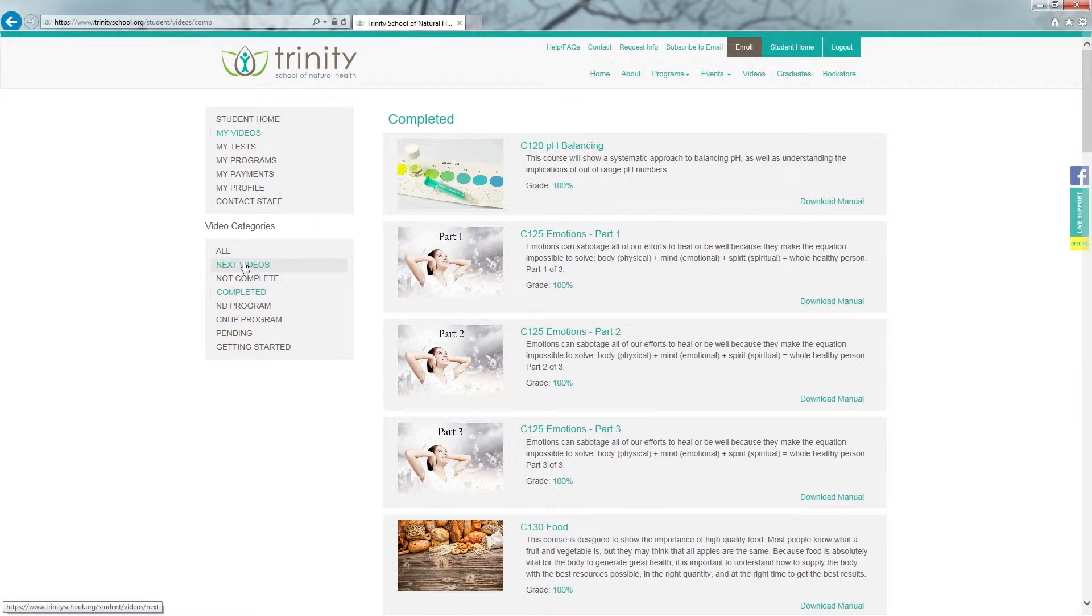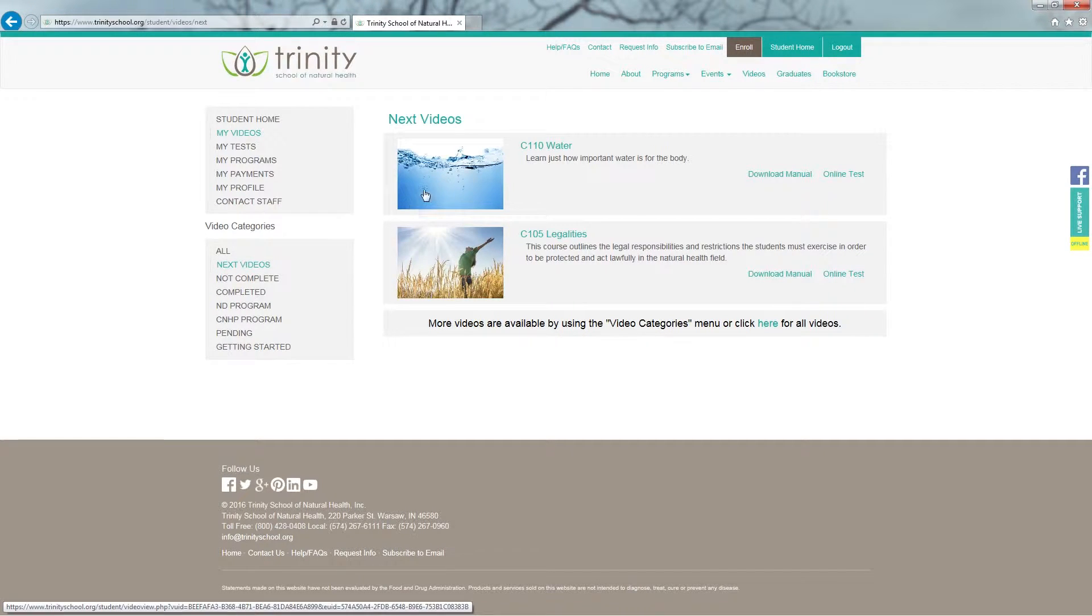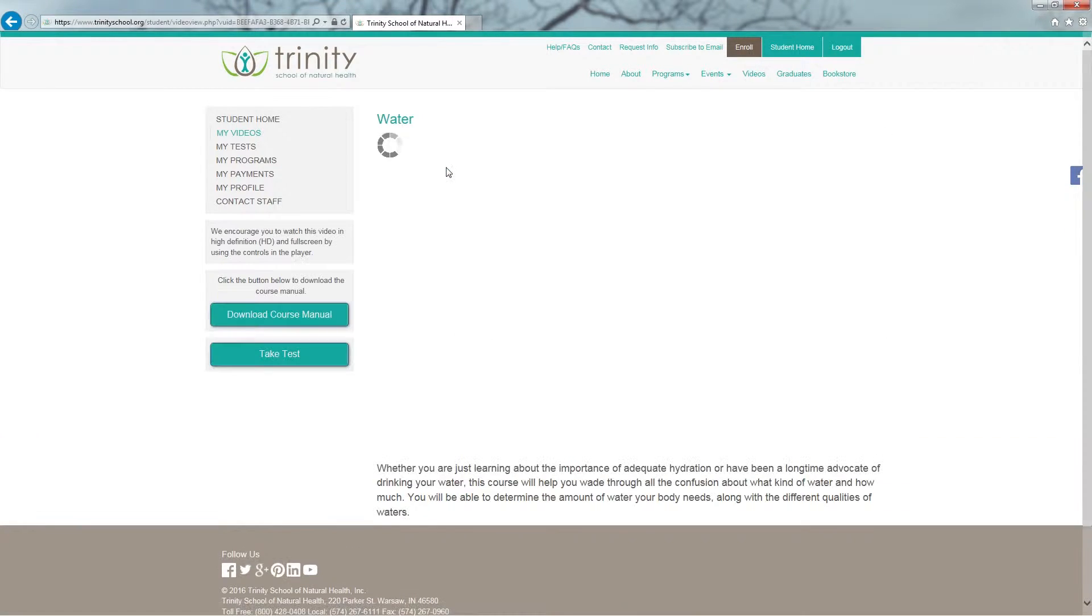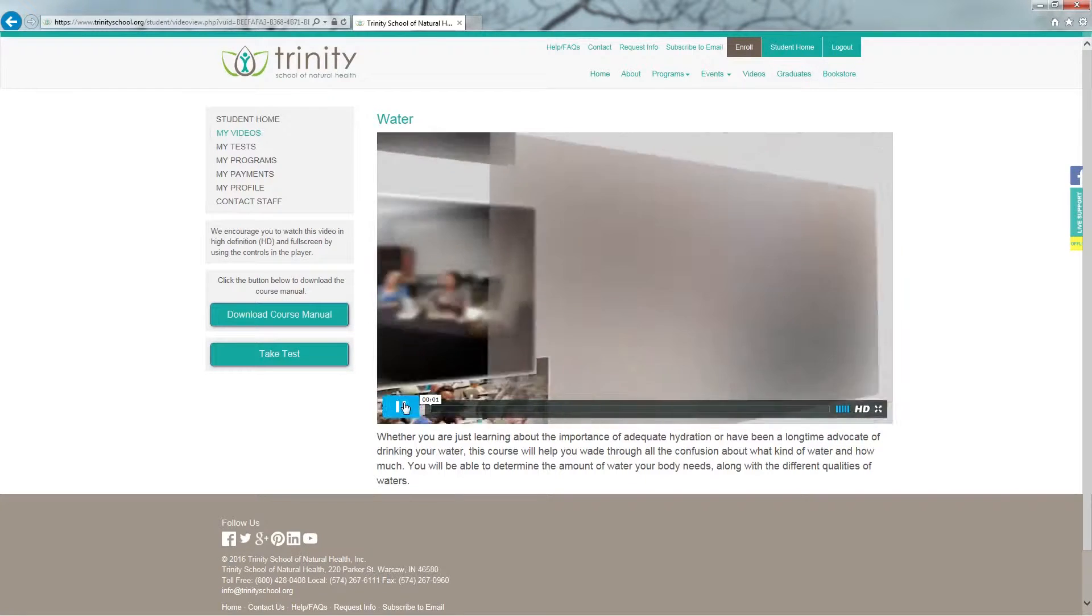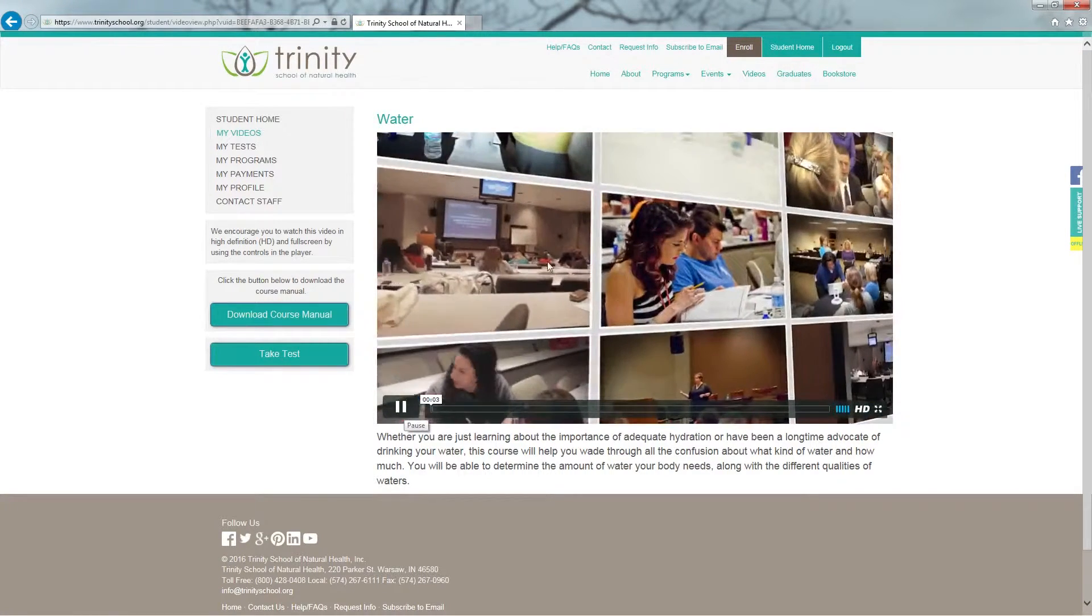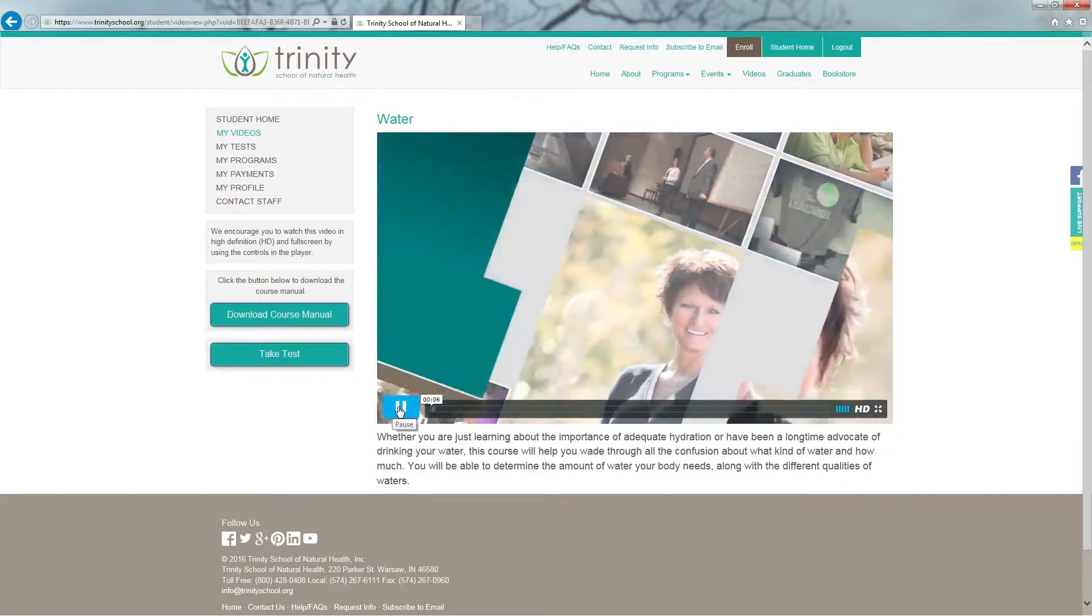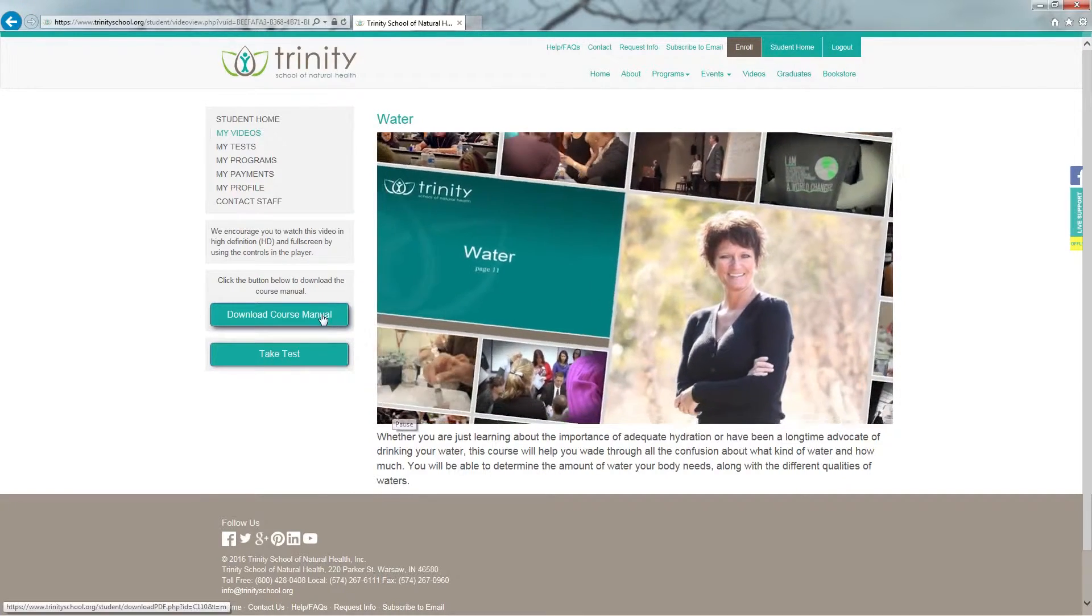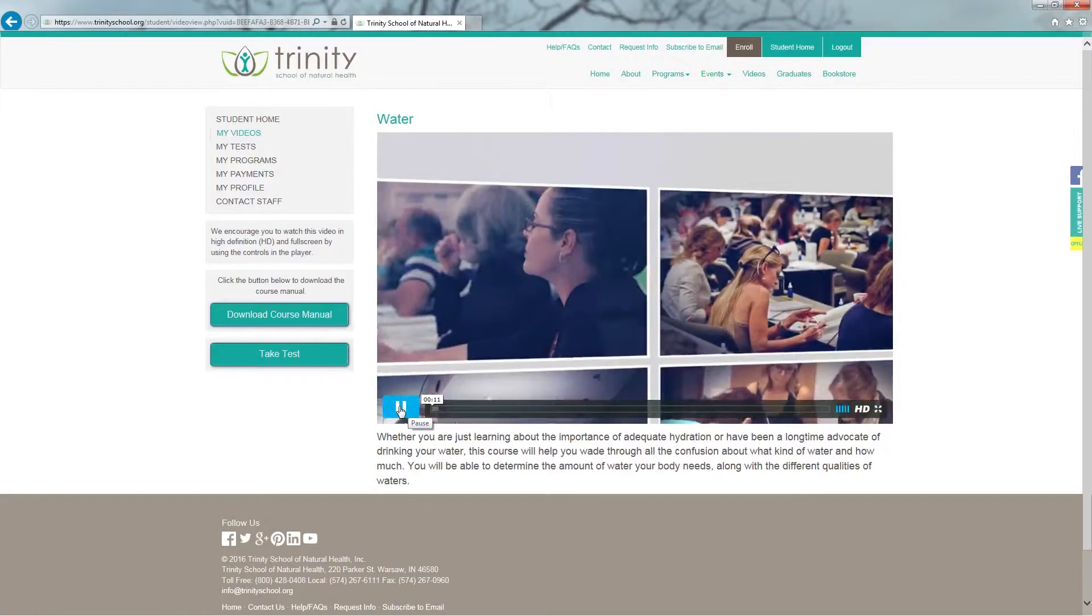So we are going to go back to Next Videos. And to start watching your video, all you need to do is click on the picture next to the course number. You're now redirected to a screen and your video will start playing. If you're not ready to watch your video because you need to download your course manual, just click pause.